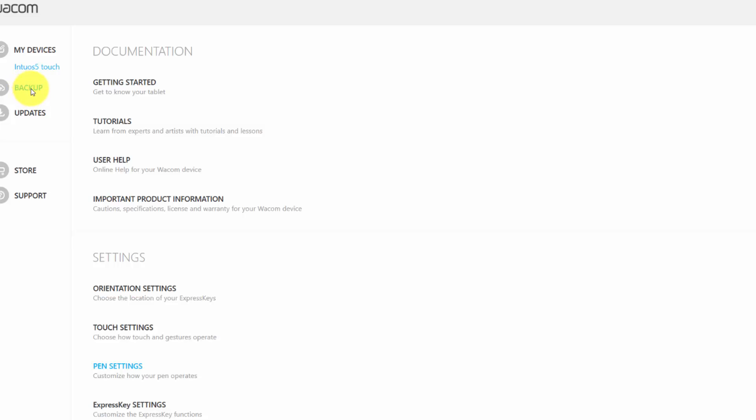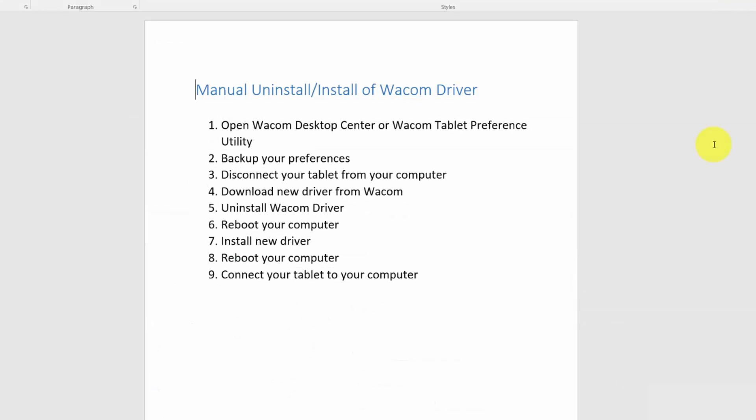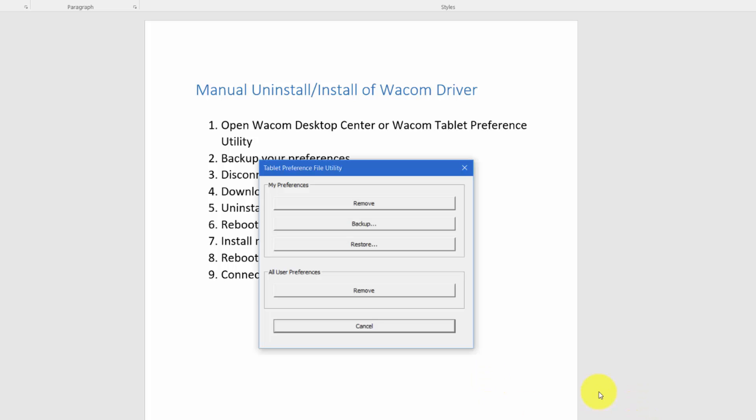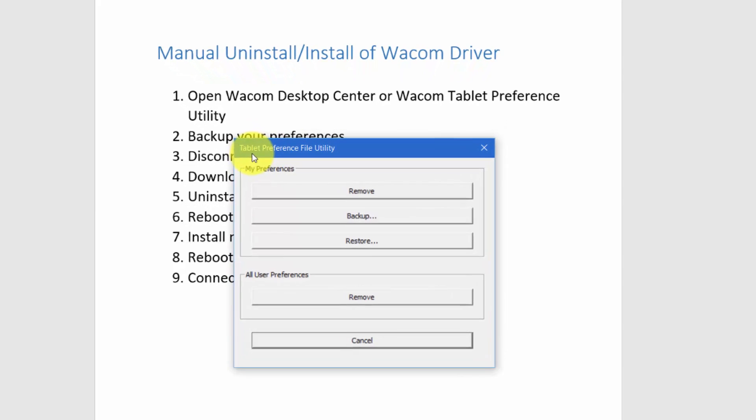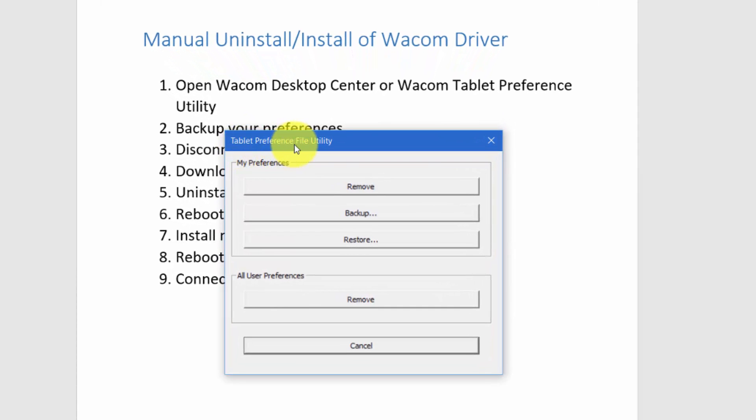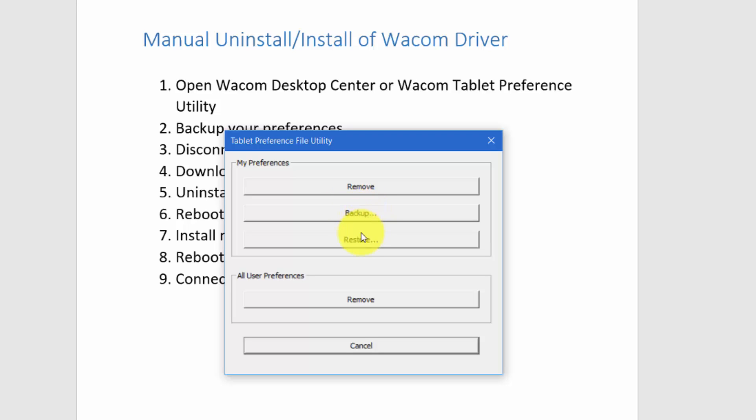The other option is, whether you're on a PC or a Mac, you have something called a Tablet Preference File Utility. It doesn't look the same on a Mac as it does on a PC, but their function is pretty much the same. You could click here for backing up your preference and then you would click here to restore it.